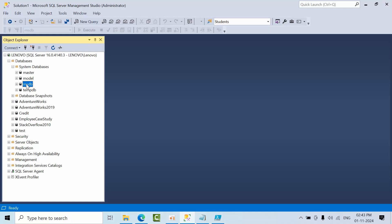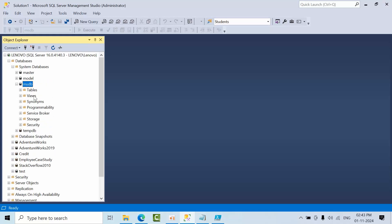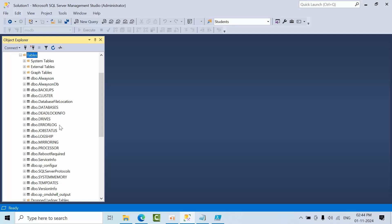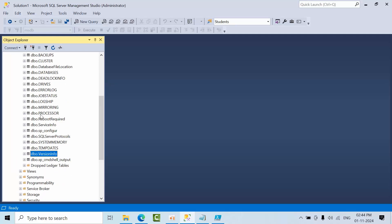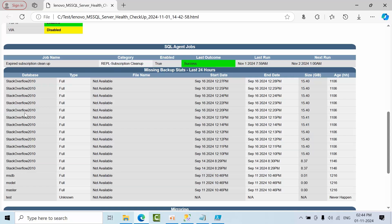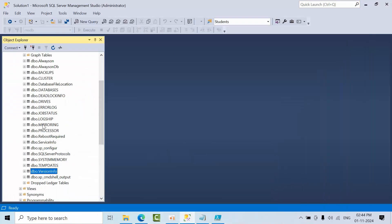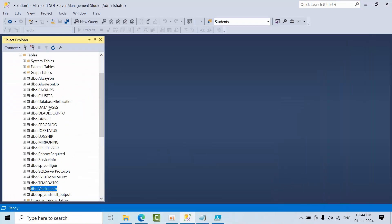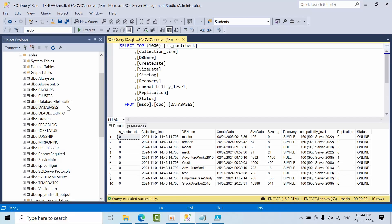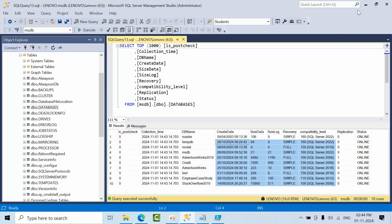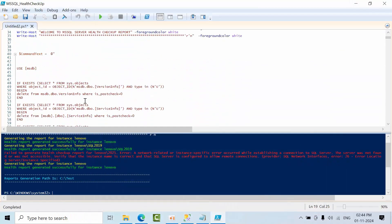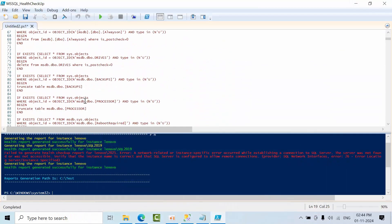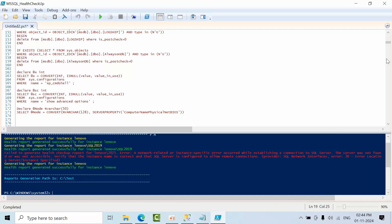If I open here in MSDB tables and refresh, see, so many tables will get created for this health checkup. All this information you're seeing is fetched from these tables only. All this information is coming from here only.